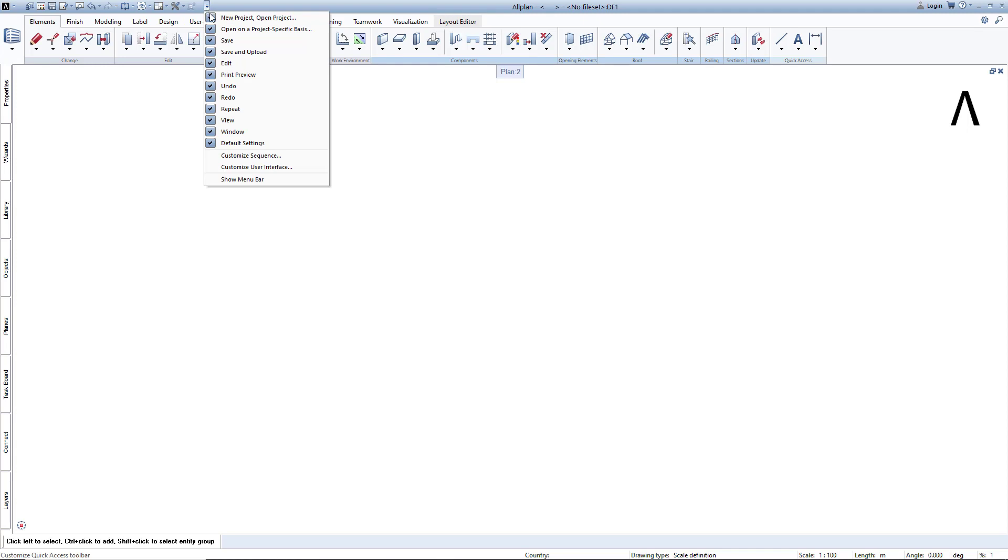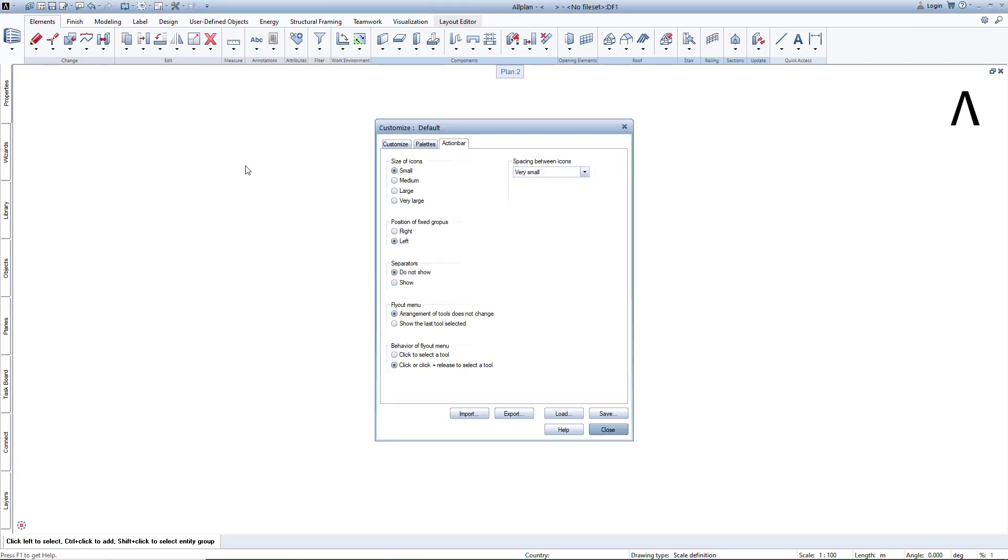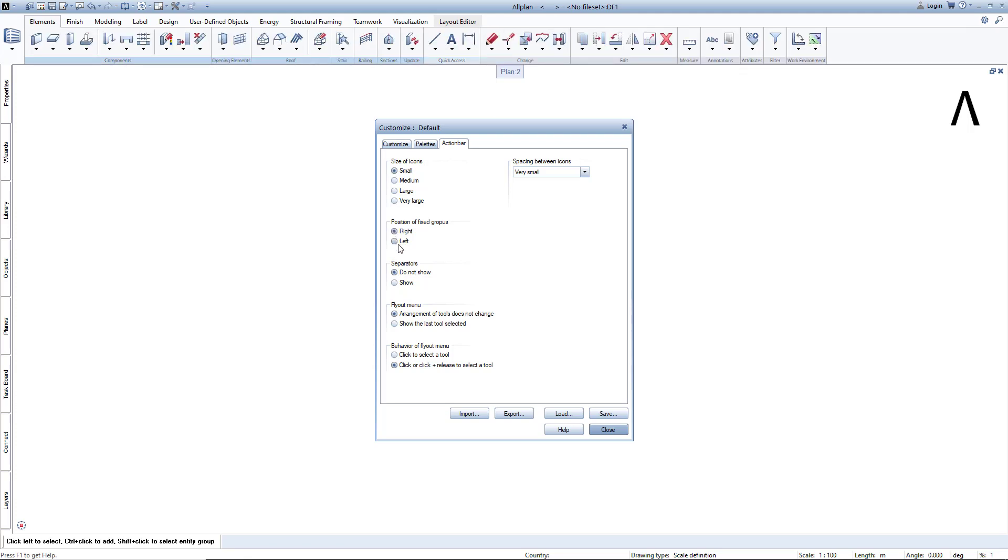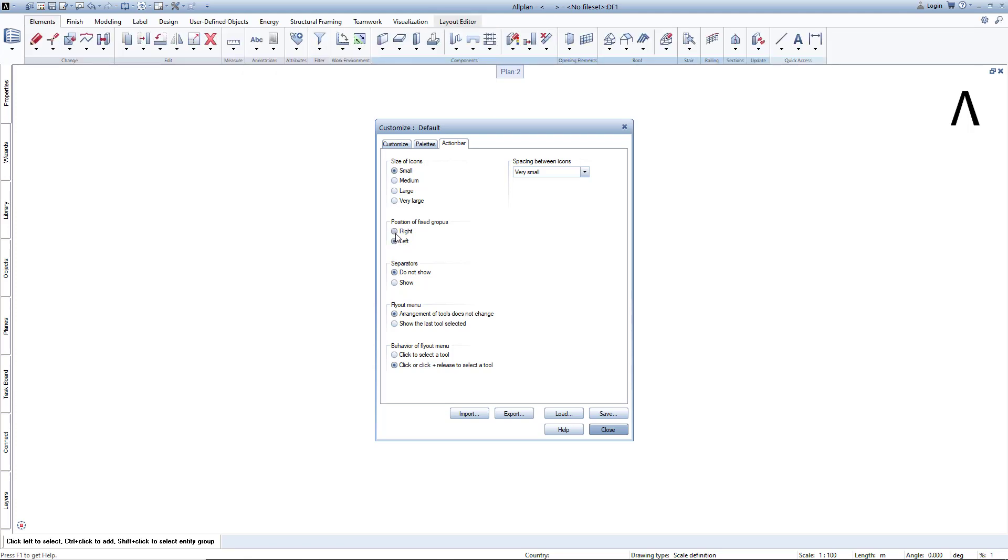Here you can decide whether the set task areas are to be arranged on the right or left. I will choose left and then leave the dialog by clicking close.